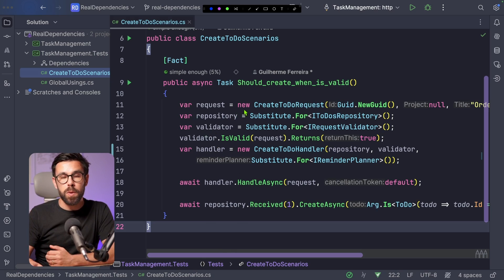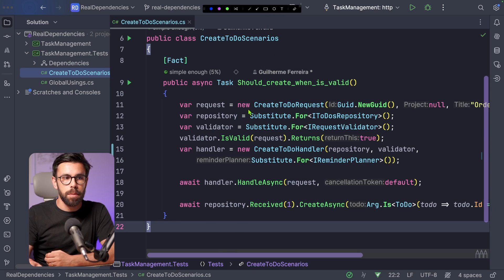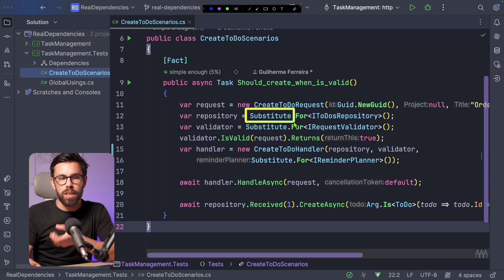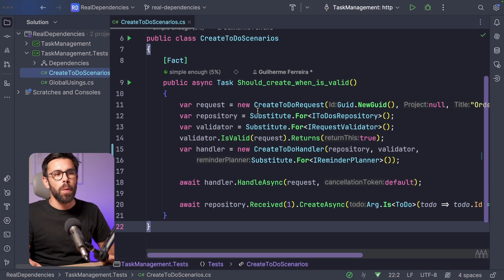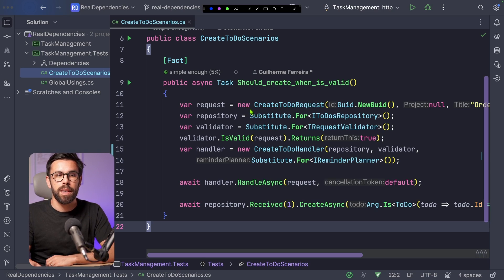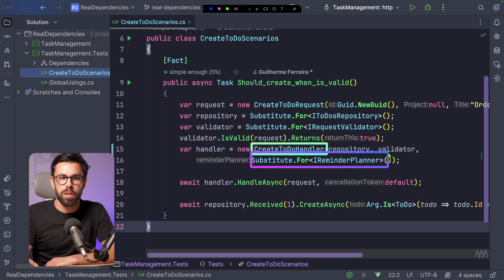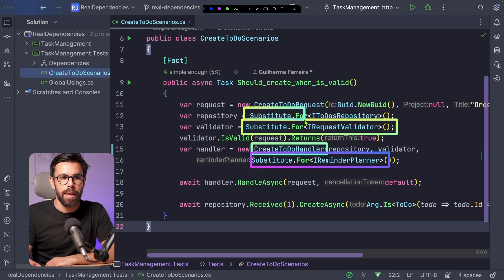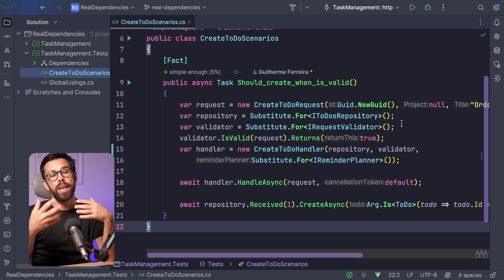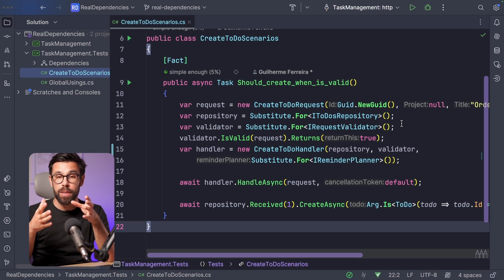Here you can quickly see that I'm using a library called NSubstitute. NSubstitute uses this notation to create a new mock — it's a mocking framework. What I'm doing here is saying: I need three mocks in order to create this CreateTodoHandler. The mocks are a substitute for the IRemindaPlanner, a substitute for the IRequestValidator, and a substitute for the ITodoRepository. So what I need to do now is to check each one of those based on the idea I shared with you. Let's put that in practice.